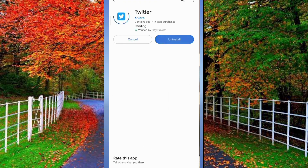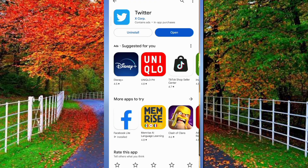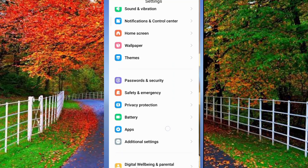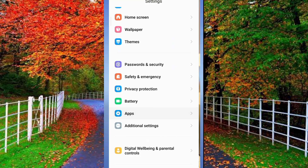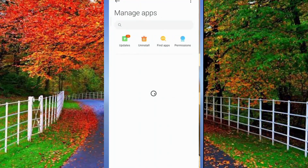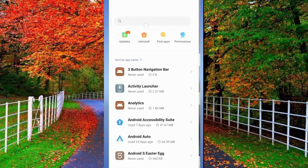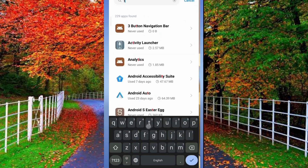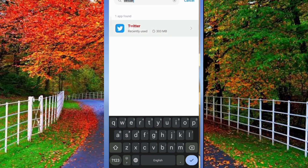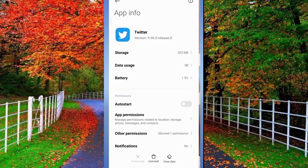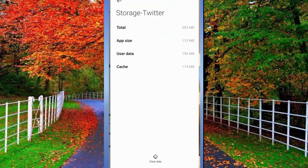go to the settings of your mobile and go to the installed application list where Twitter is installed. Tap on manage apps and in manage apps search for your Twitter application. Open the Twitter application and tap on storage and clear all data.